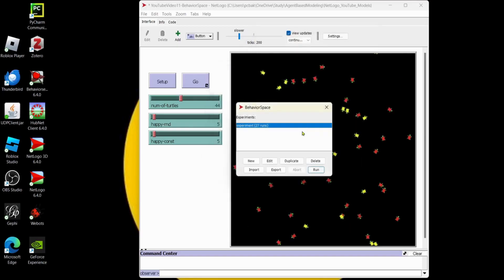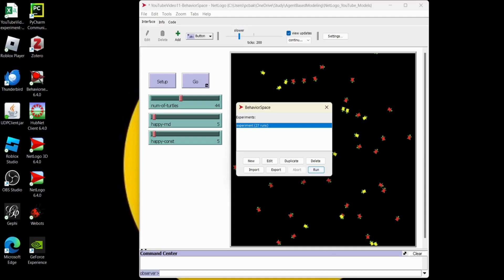And there we go. We ran. We're going to get a file right here. We can open that up and take a look.